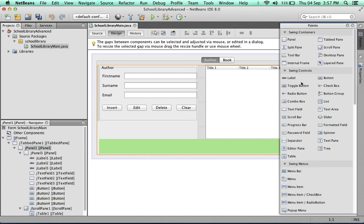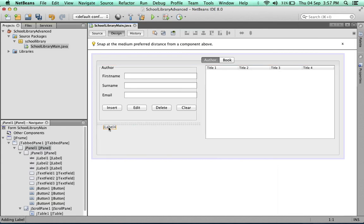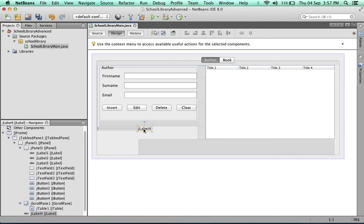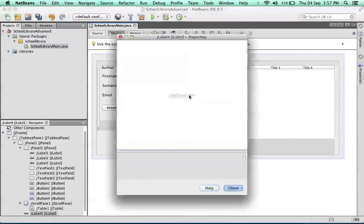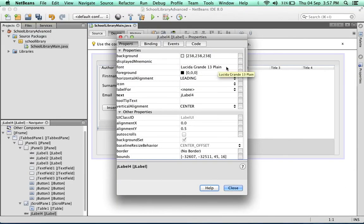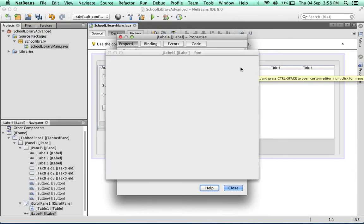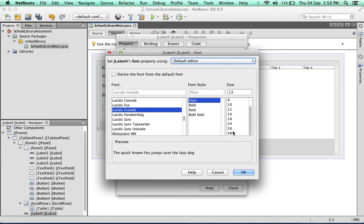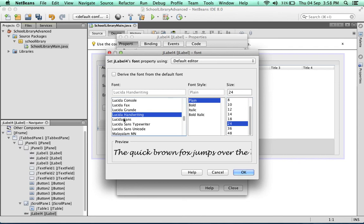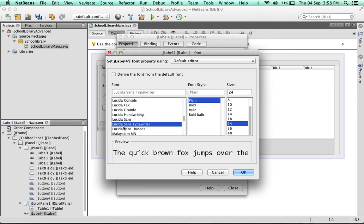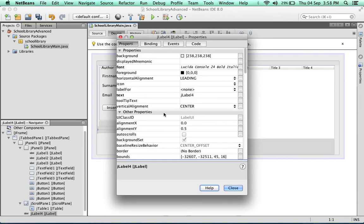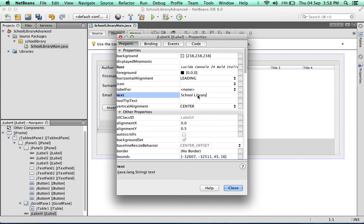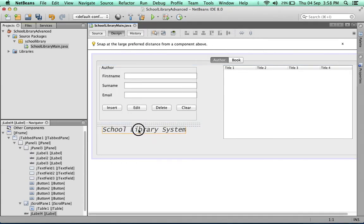One last thing - we'll add a label and change its properties. Let's change the font first; we'll make it size 24, though you can change it to whatever font you like. We'll make it bold italic, then add the text "School Library System" and center it to the panel.